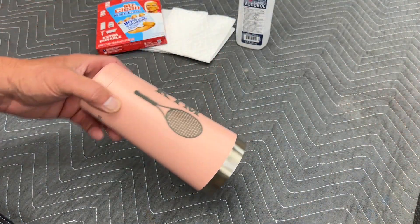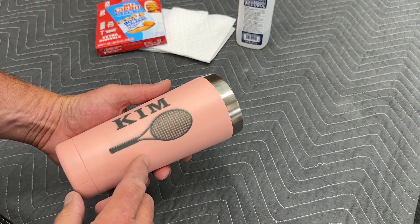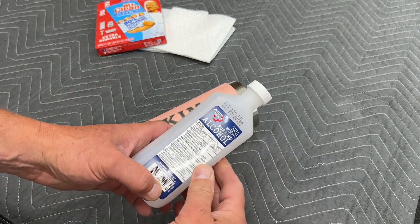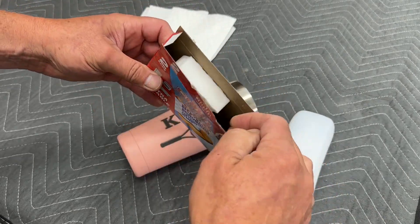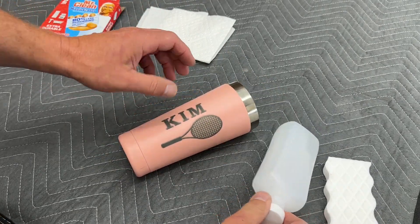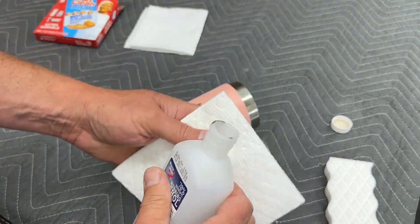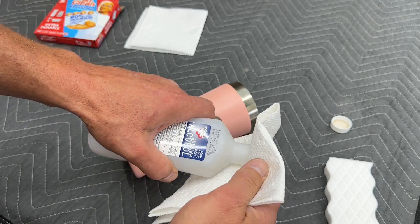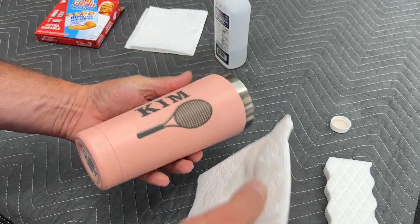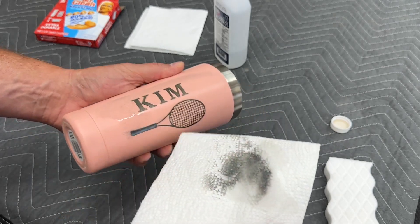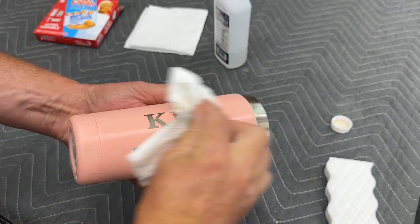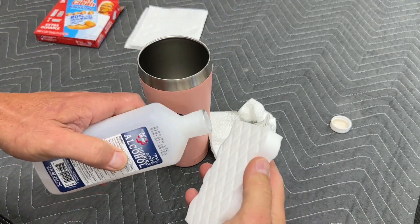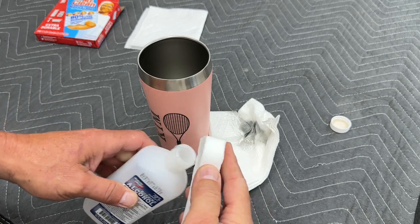So what I have found for cleaning off this charred powder coat is just regular rubbing alcohol and I use these magic erasers and they clean it up pretty nice. First I start with just some paper towel to get the bulk of it off, and then scrub it pretty good with this.